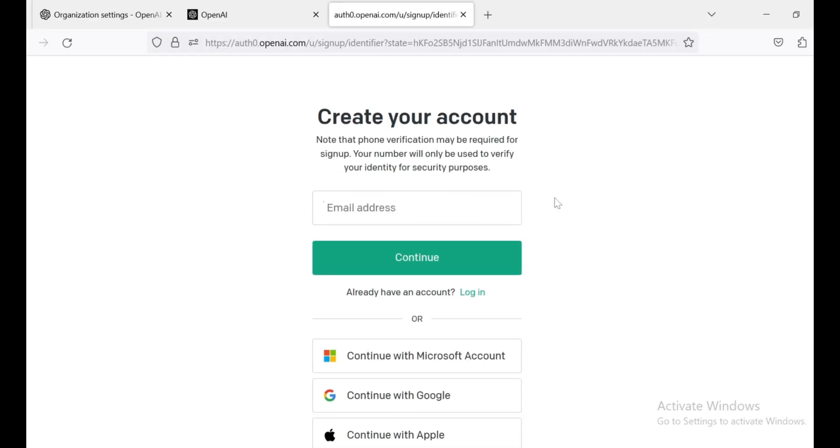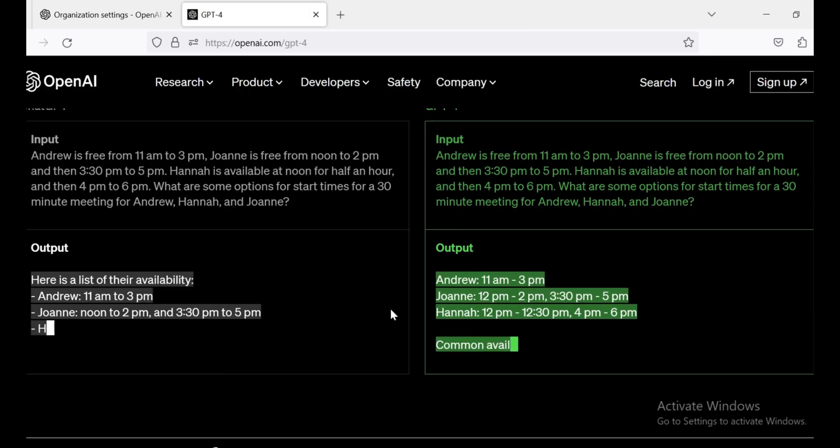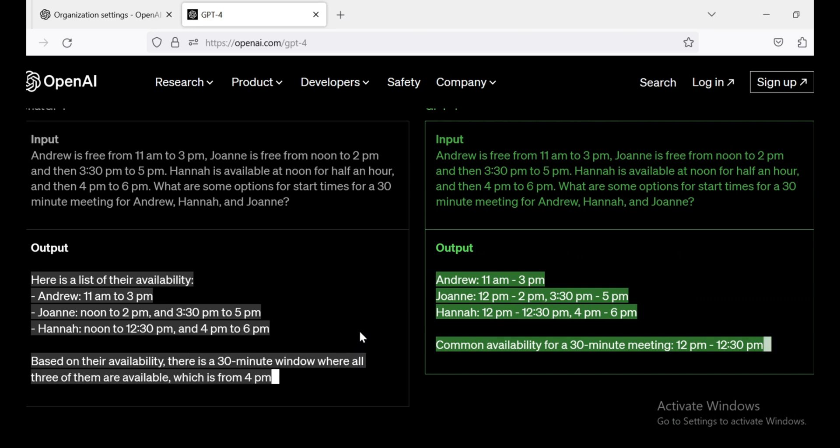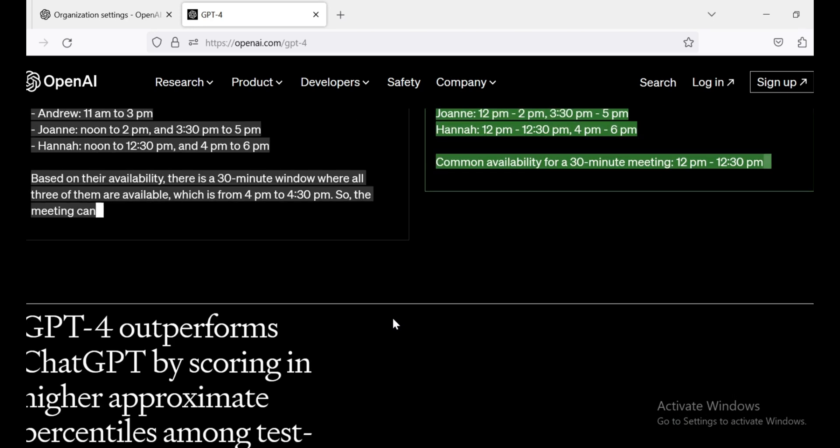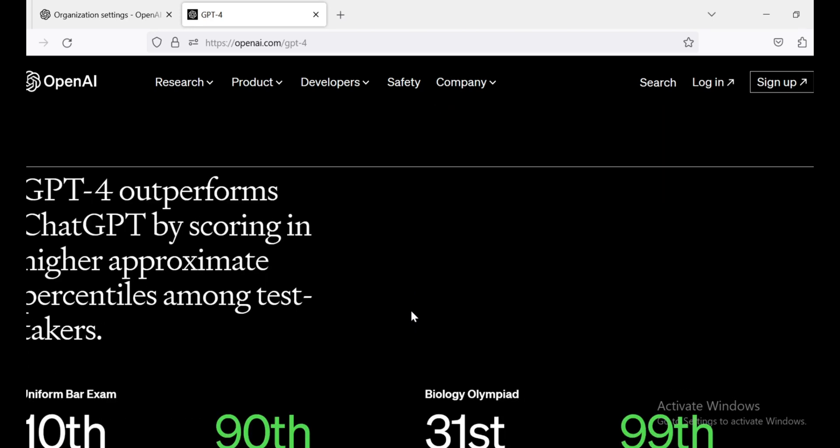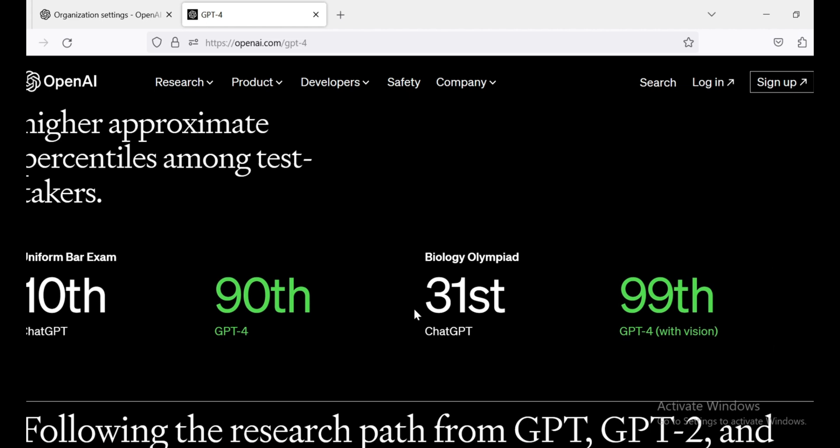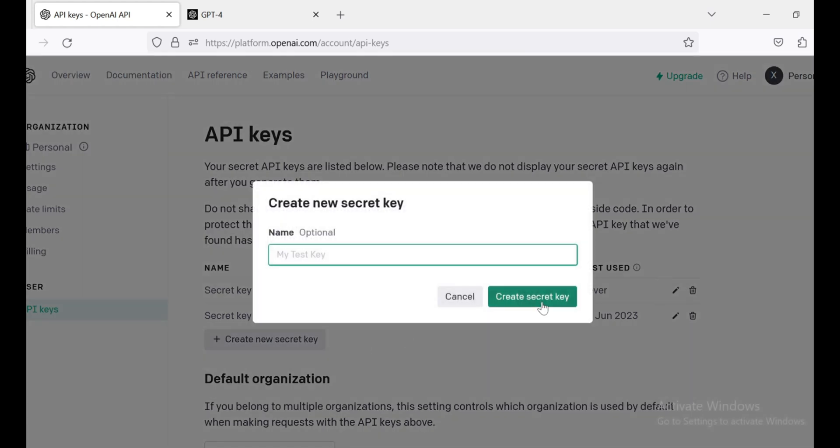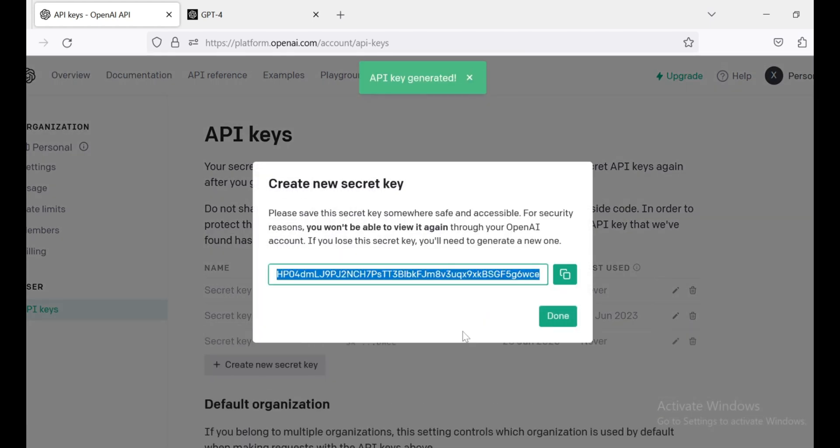Here comes the crucial part. You need to register for an OpenAI account and log in. OpenAI is the brilliant team behind GPT Engineer, and they're the ones making this AI magic happen. Once you're logged in, it's time to generate your very own GPT-4 API key. This key will give you access to the incredible power of GPT-4 and enable you to create mind-blowing projects with GPT Engineer.